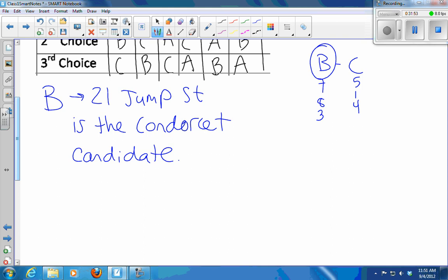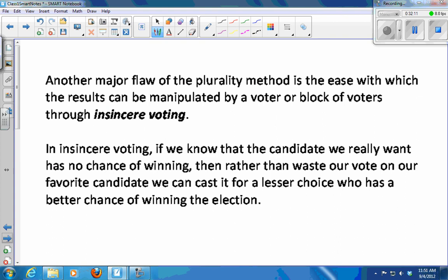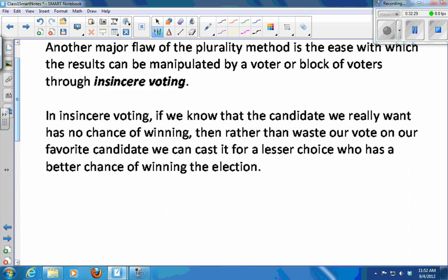It's whoever's in power that gets to choose the voting method. So another major flaw of the plurality method, aside from the fact that you can win with very few votes when there are a lot of candidates, is that the results can be manipulated by a single voter or a block of voters through something called insincere voting. In insincere voting, if you know that the candidate you really want to win has no chance, you'll often cast your vote for a lesser choice who has a better chance of winning.